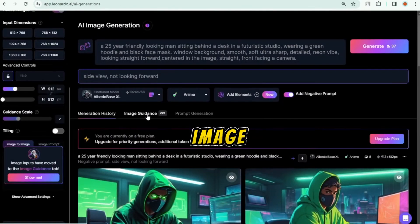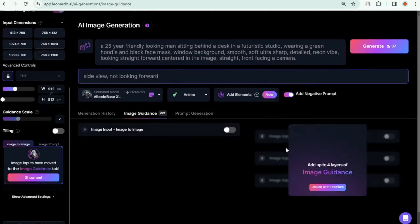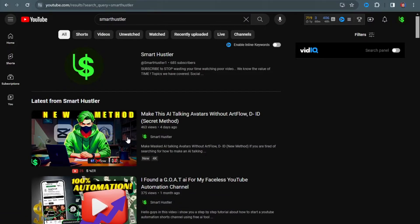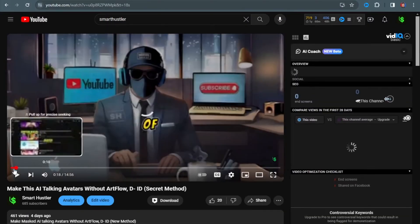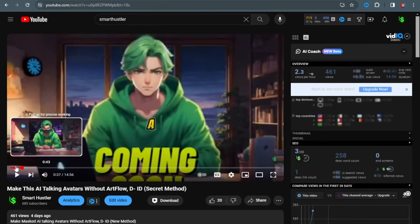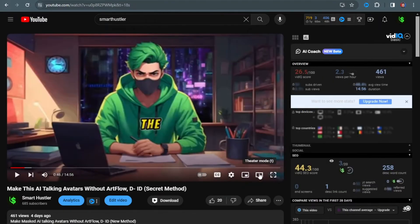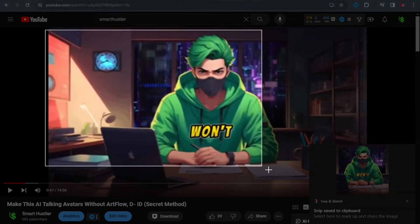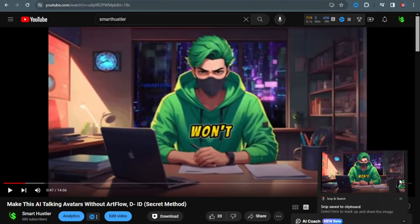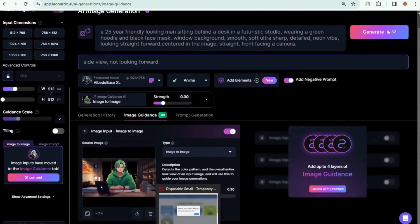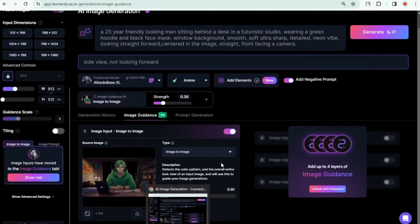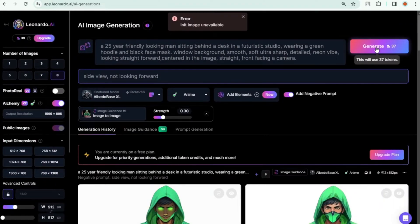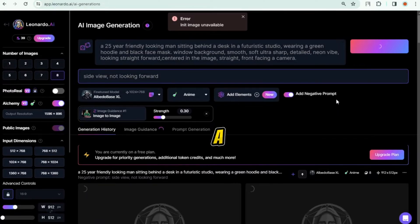If you want an easy and fast method, try image-to-image. Click here, turn on image input, and take a screenshot of your ideal avatar from anywhere. Or go to YouTube, search 'Smart Hustler,' open the video, and take a screenshot. Now upload that image here and hit generate. Wait a few seconds.